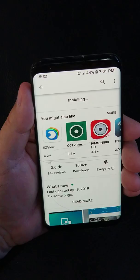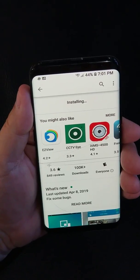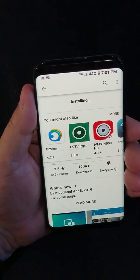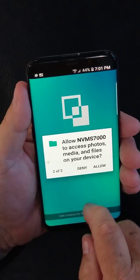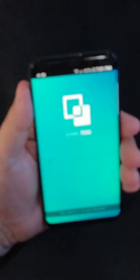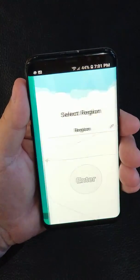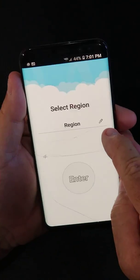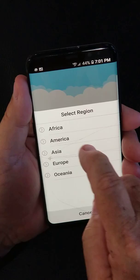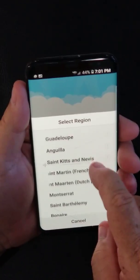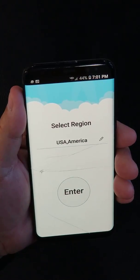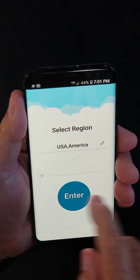Once it fully installs, we'll go ahead and open it up. Tap on Open. I'll deny the access for those requests. I'm going to click on the pencil here, and I'm going to select America for the region. Then scroll down to USA. Touch on that — USA, America. Hit Enter.